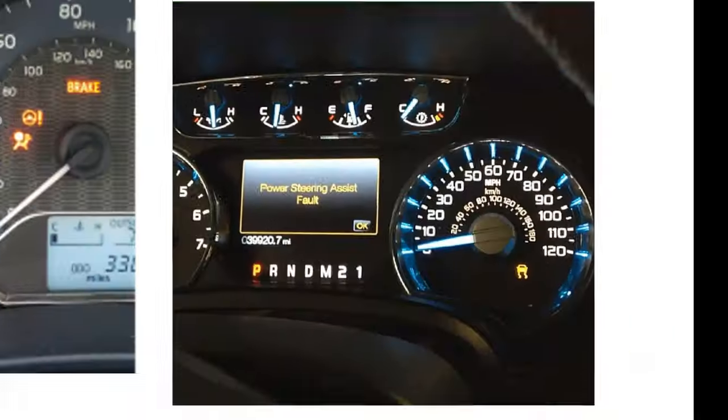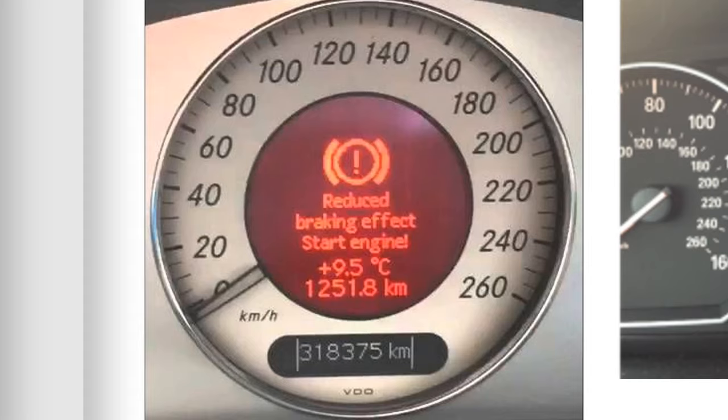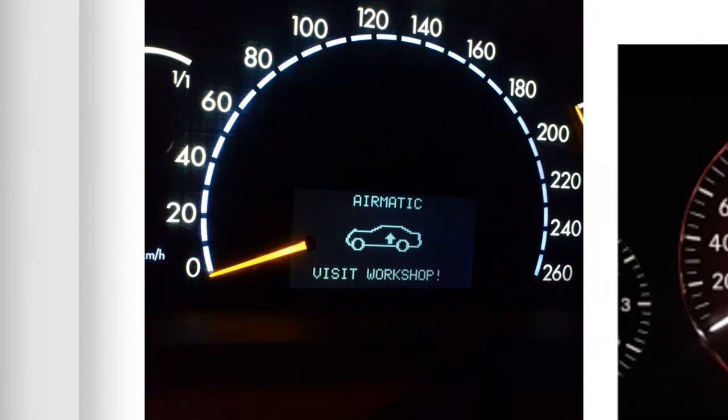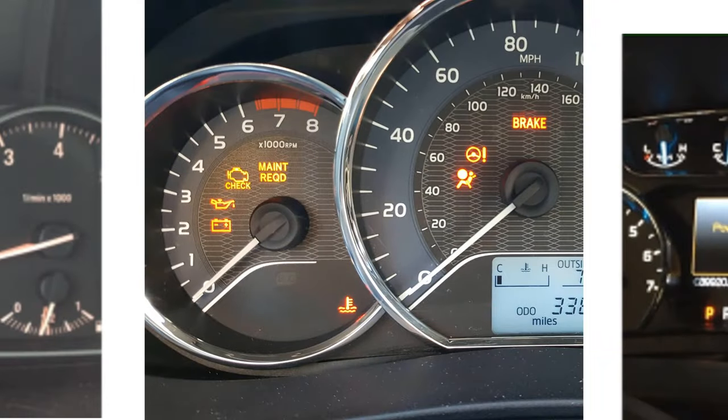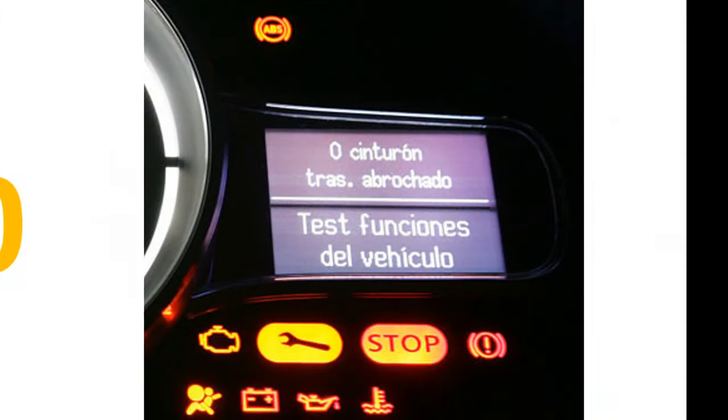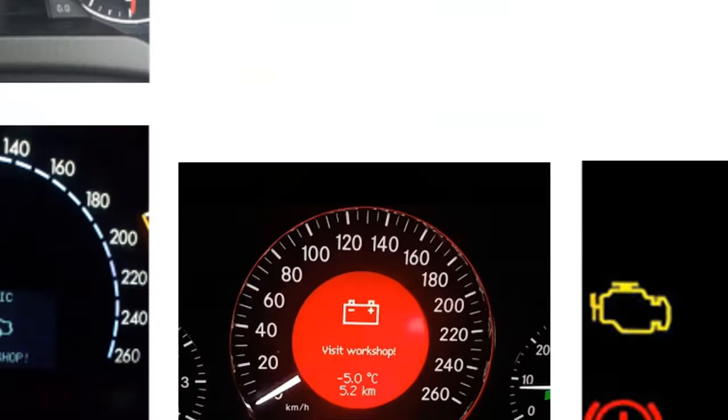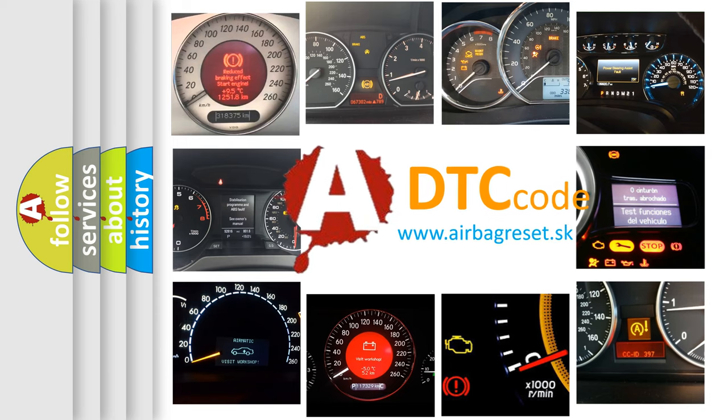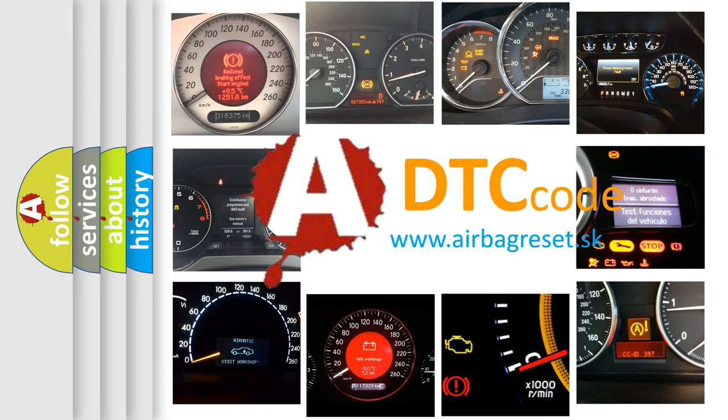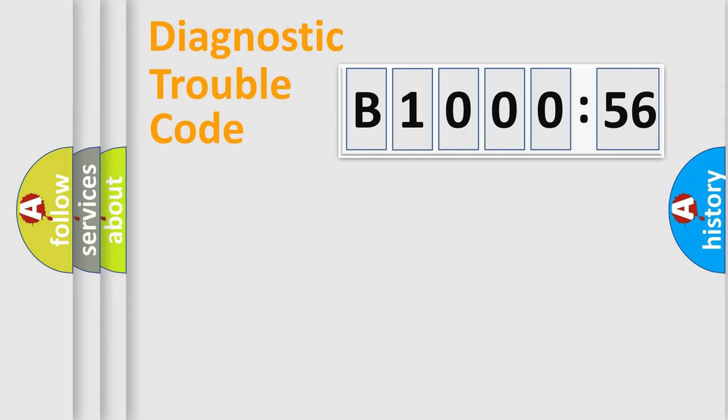Welcome to this video. Are you interested in why your vehicle diagnosis displays B100056? How is the error code interpreted by the vehicle? What does B100056 mean, or how to correct this fault? Today we will find answers to these questions together.